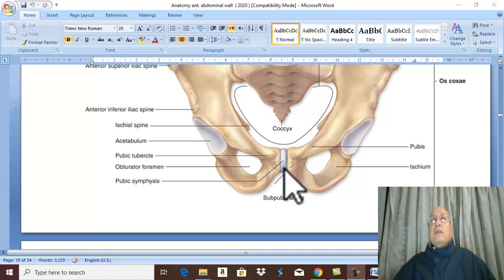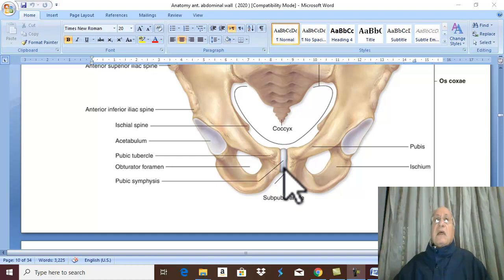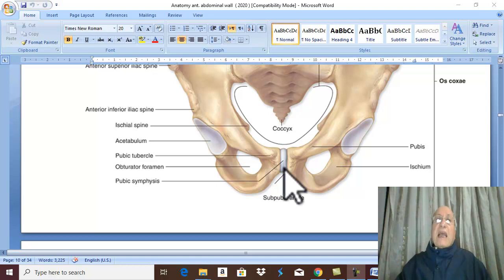It is said that the umbilicus lies at the level of the disc between the L3 and L4 vertebra.